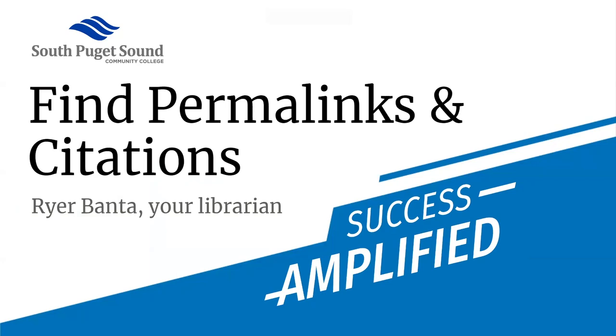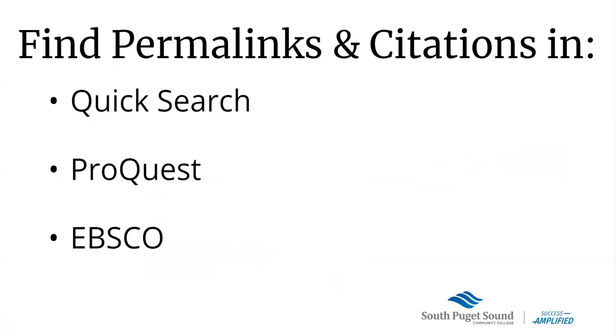Hi everyone. In this video, I'm going to show how to find permanent links from three of the major library search tools.